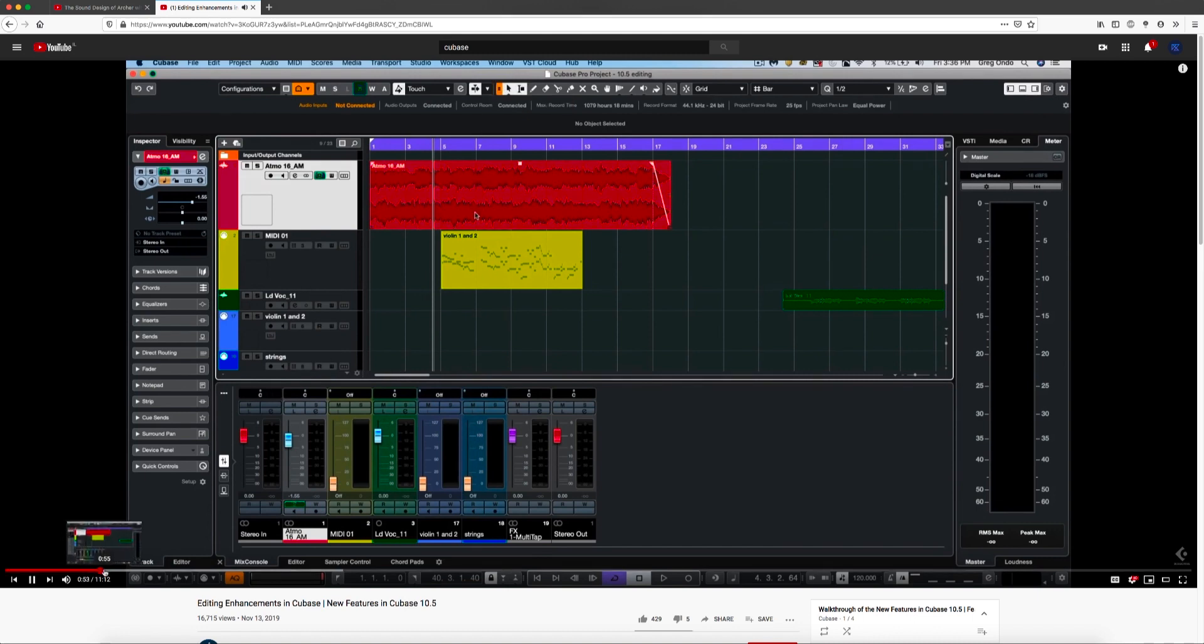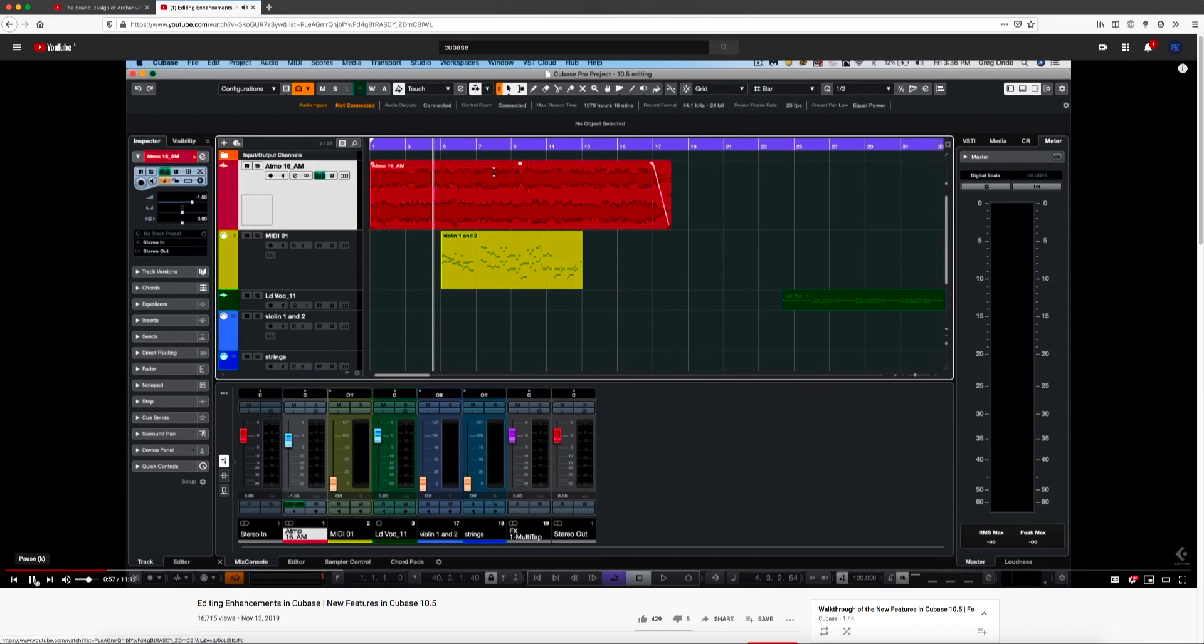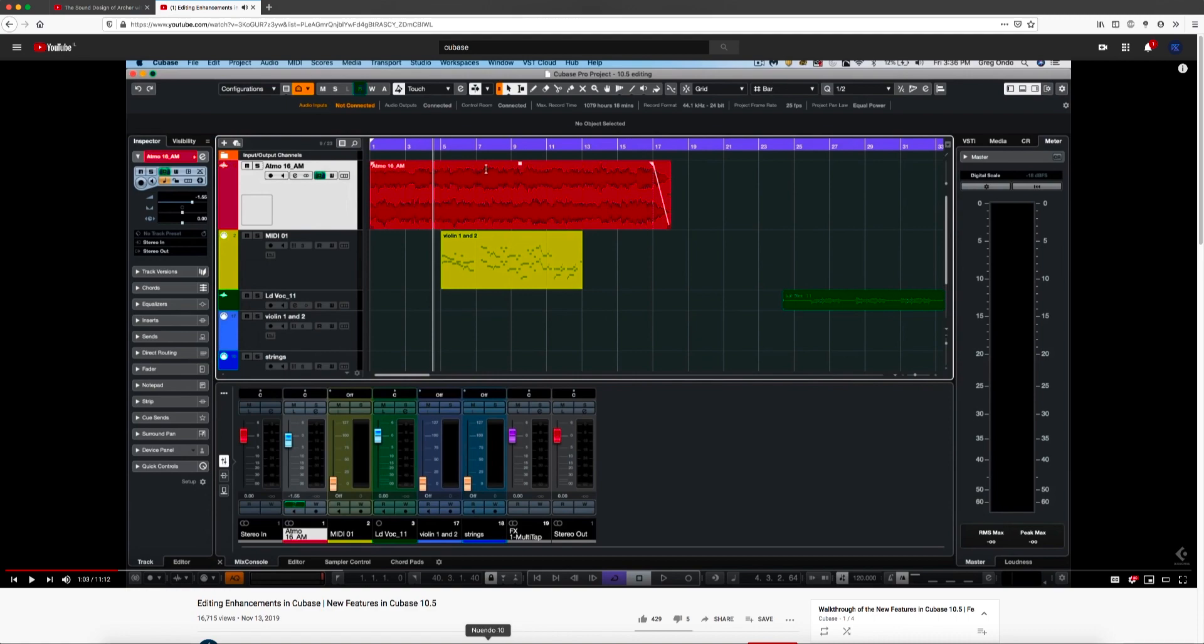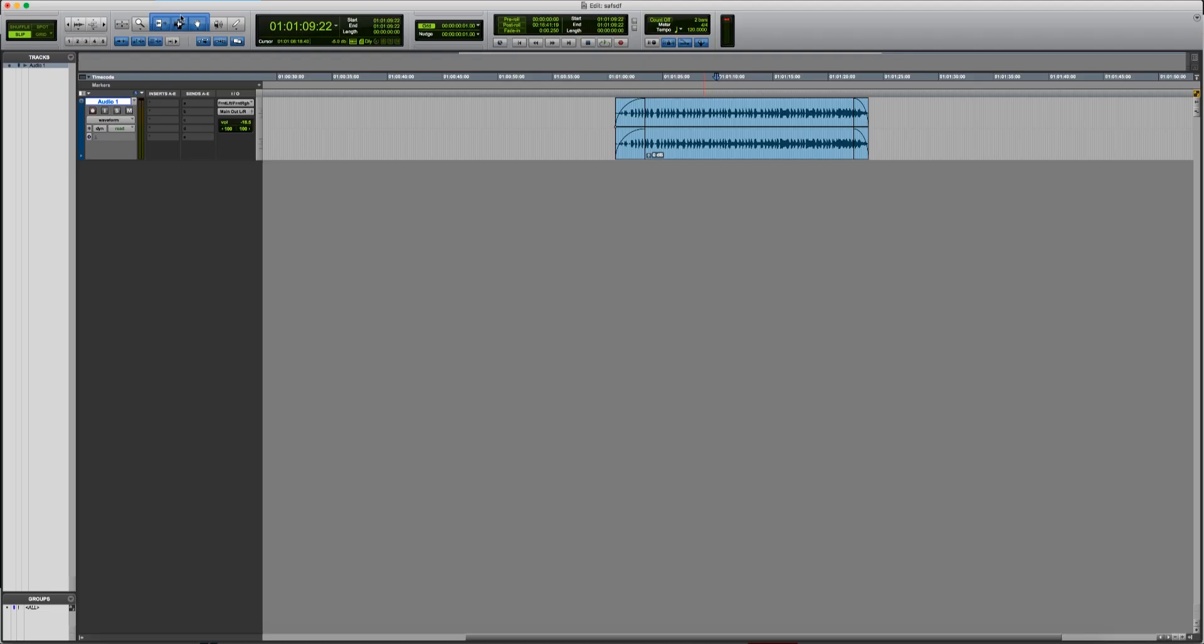We could also do this by holding down alt. We have this in a combined mode that's broken down into two zones. The upper zone will function as the range selection tool and the bottom zone is the object selection tool. So basically what they did is just to create a smart tool in Cubase.